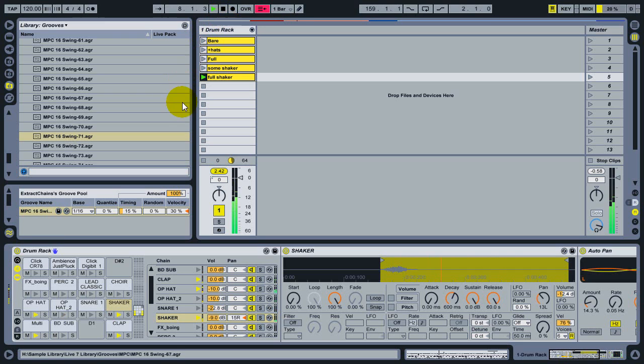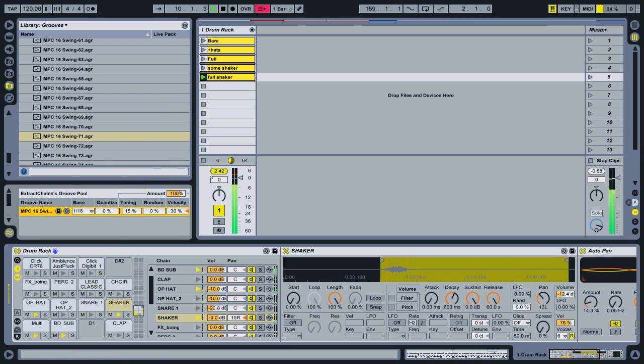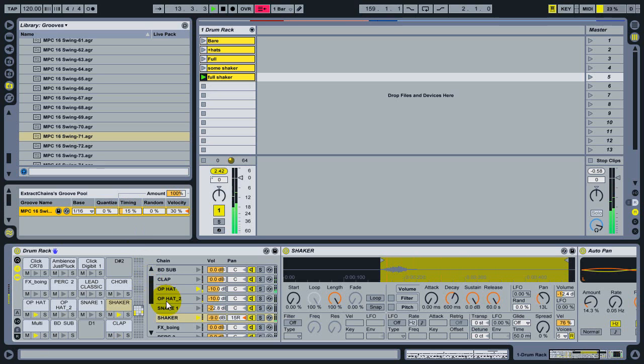So in this example, we have one groove applied to the playing clip, and it's set to a pretty small amount of groove timing. But let's say I want a lot more swing to apply to just the shaker instrument on this track.